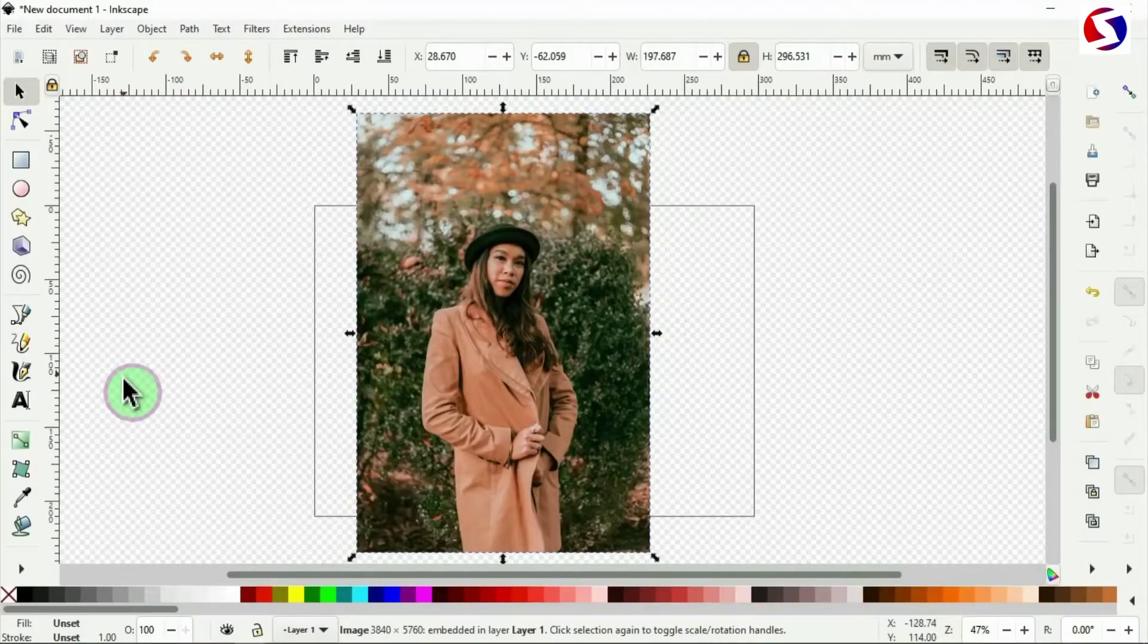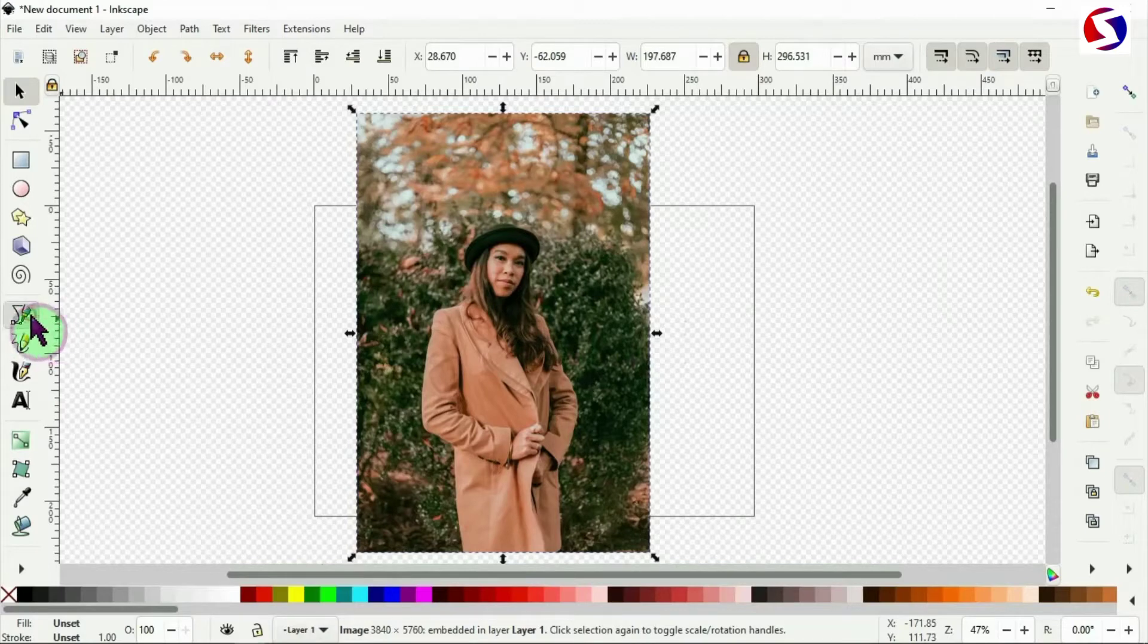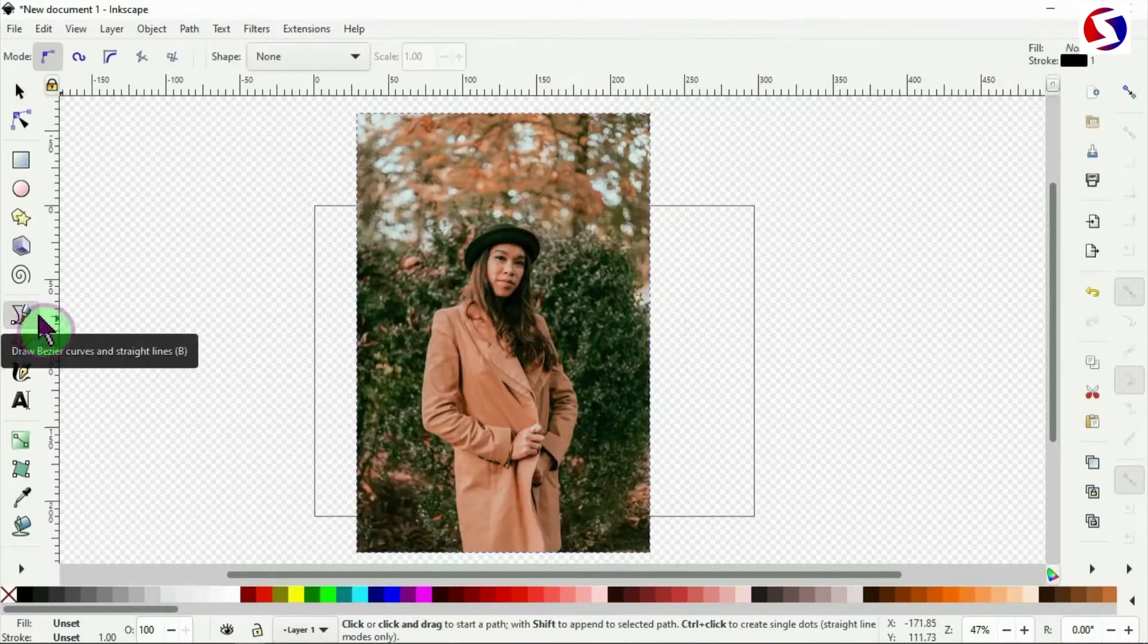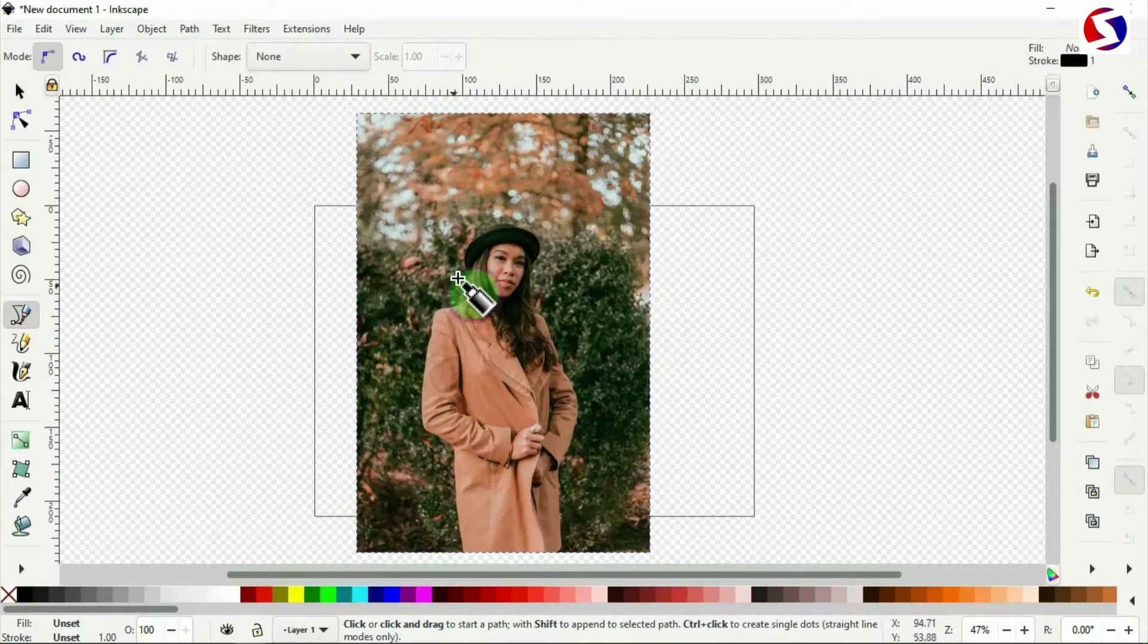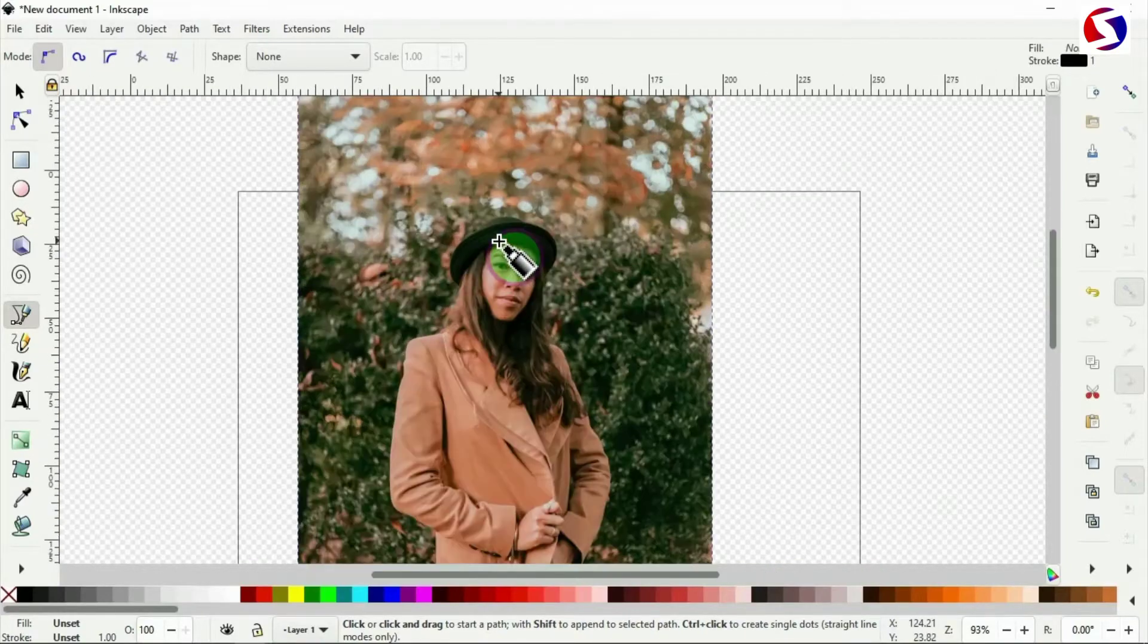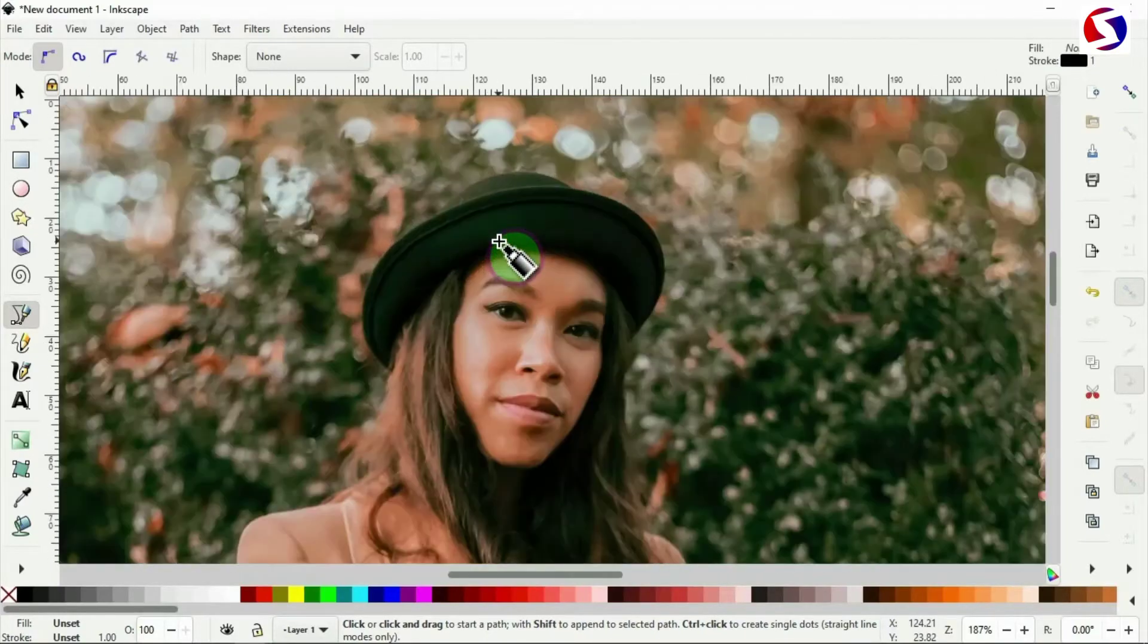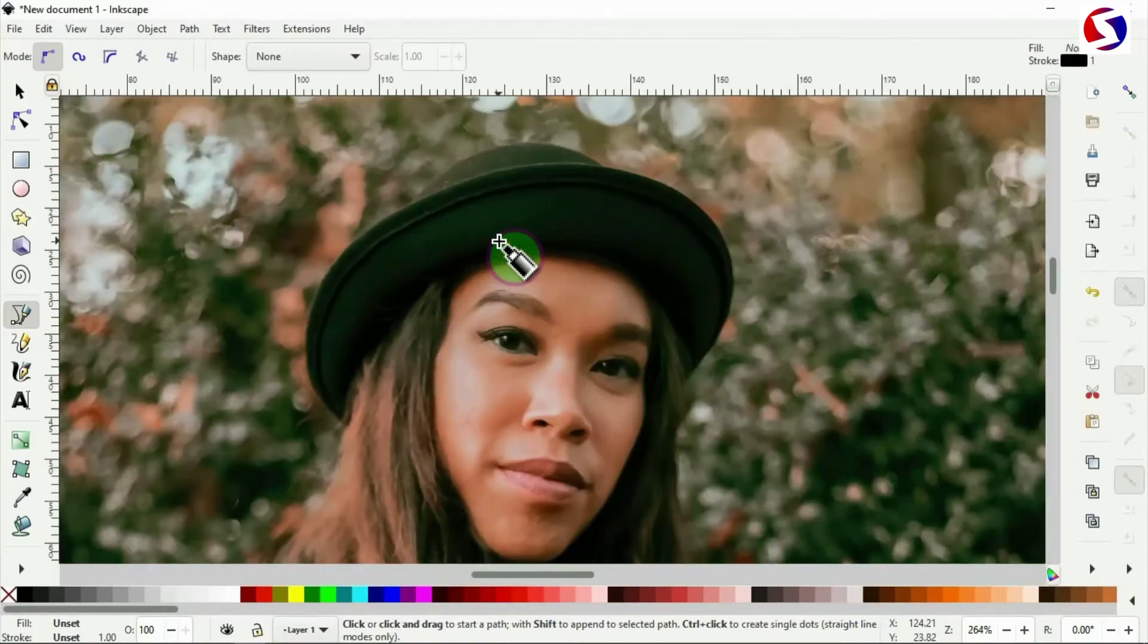The first image is here in Inkscape and I pick this tool here, the Bezier tool. Then I zoom in very well for my easy cuttings. This will be very quick and fast, just follow along.